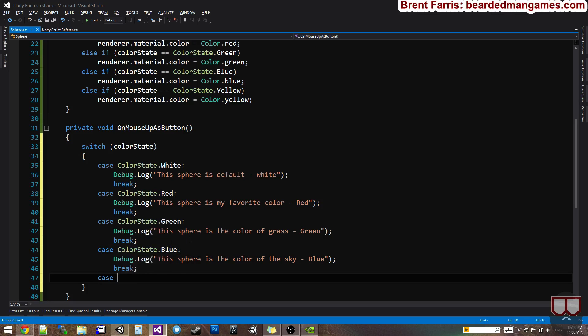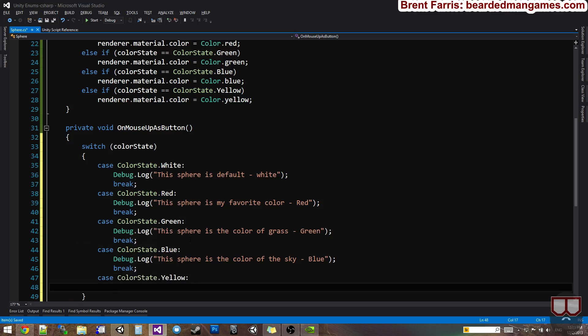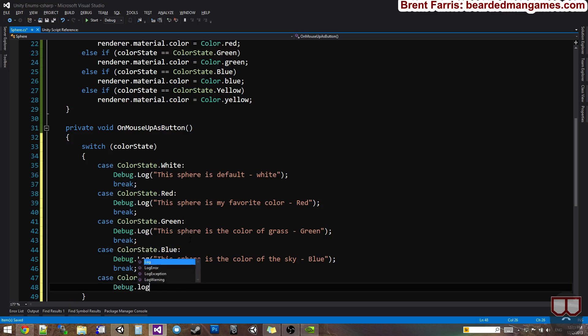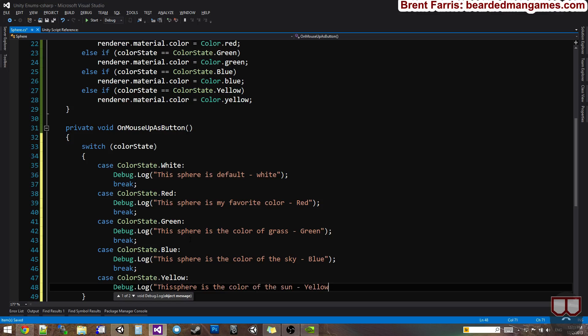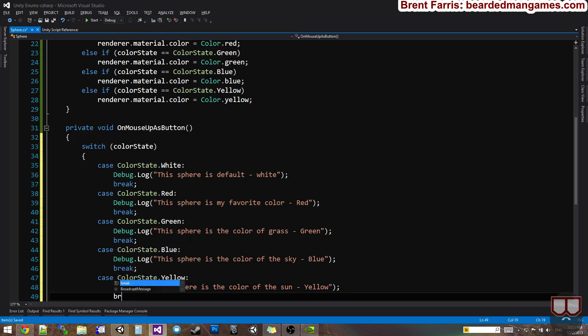And case color state dot yellow. Debug dot log. This sphere is the color of the sun. Not really, but hey. Yellow. Break.